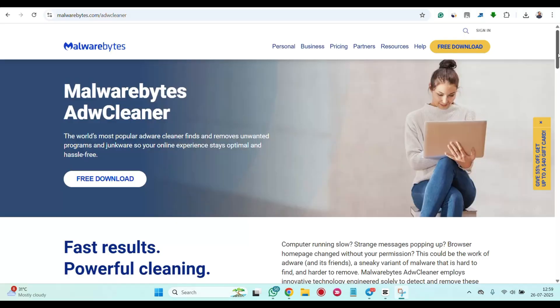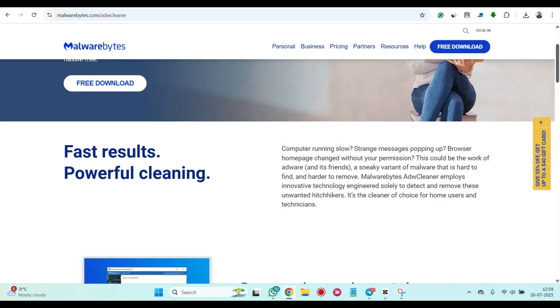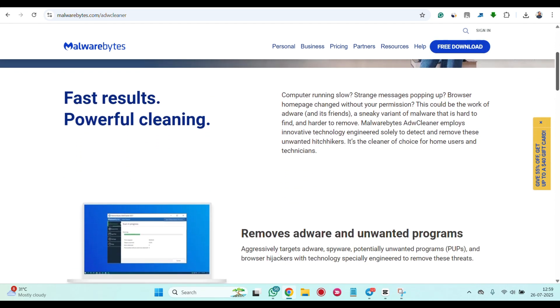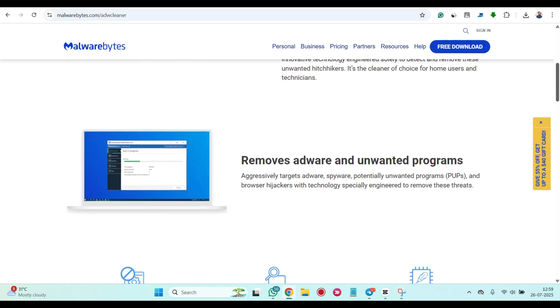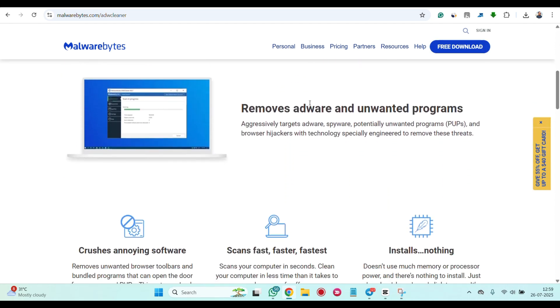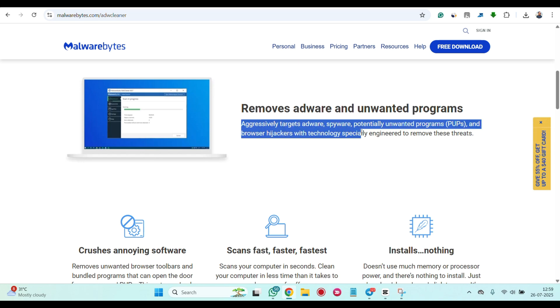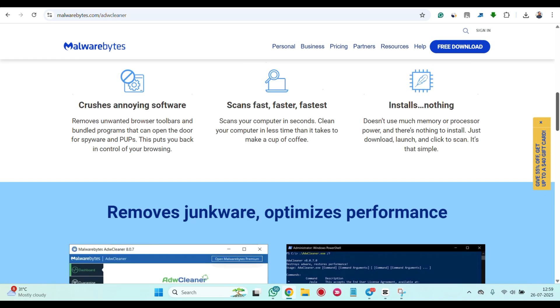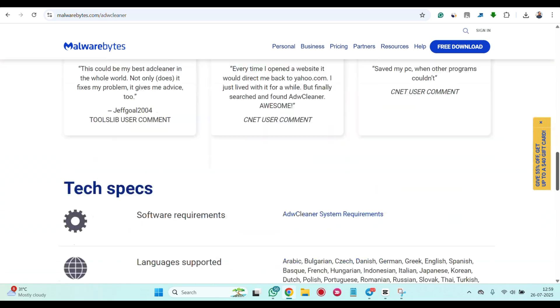You can also use AdwCleaner from Malwarebytes itself. Great for removing adware and hidden spyware. You can download from the official Malwarebytes site, run the scan and clean up the system.